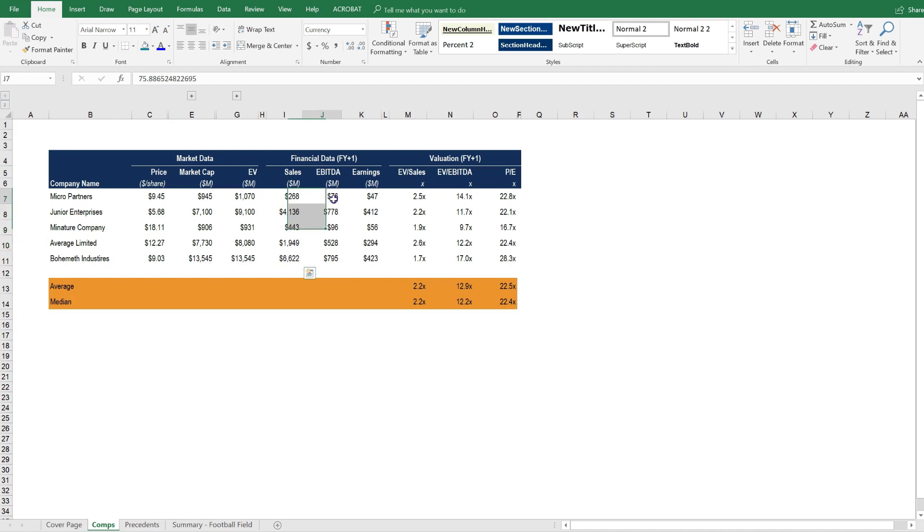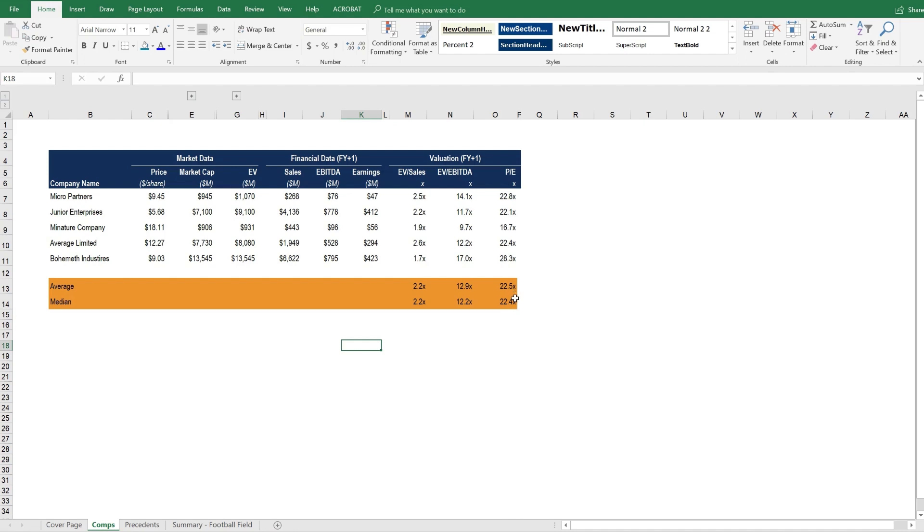They may have different margins, and they may have different growth rates in their revenue, EBITDA, or earnings. And all of these factors need to be incorporated into determining what the appropriate multiple to use is to value a business.